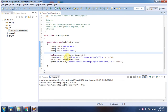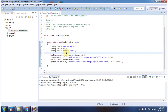I am comparing string1 with string2 using the contentEquals method. Both are not equal, so it returns false. Then I am comparing string1 with string3 using the contentEquals method. Both are equal, so it returns true.